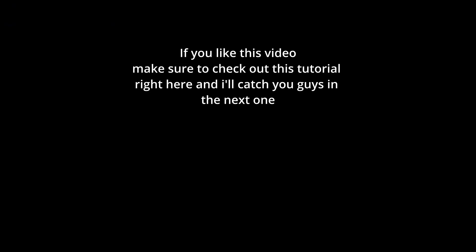If you guys liked this video, make sure you check out this tutorial right here and I'll catch you guys in the next one.